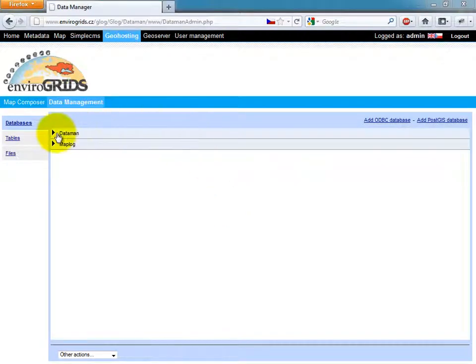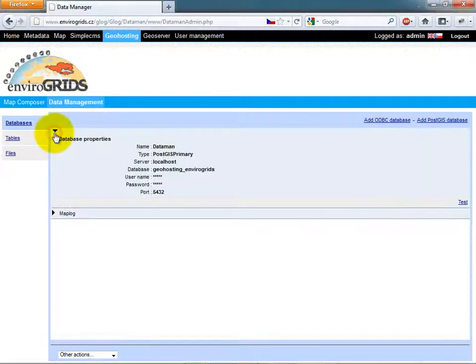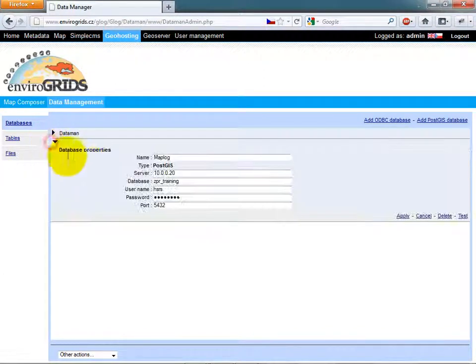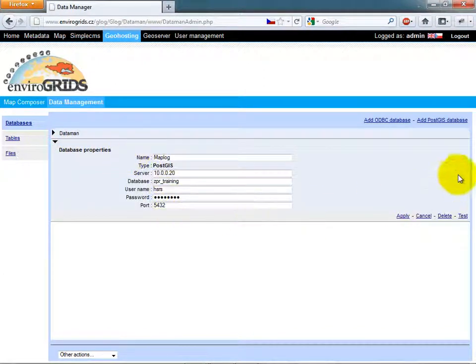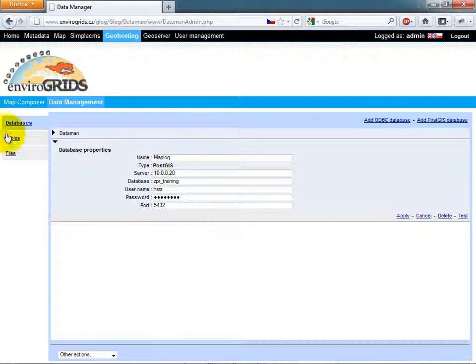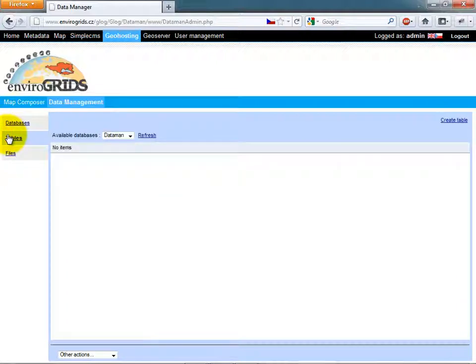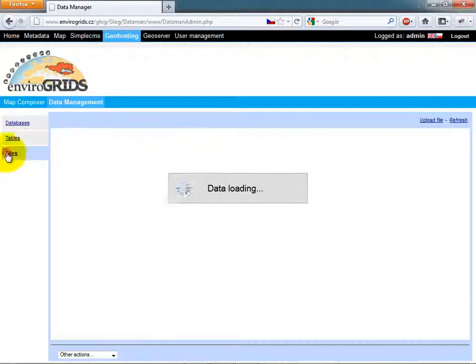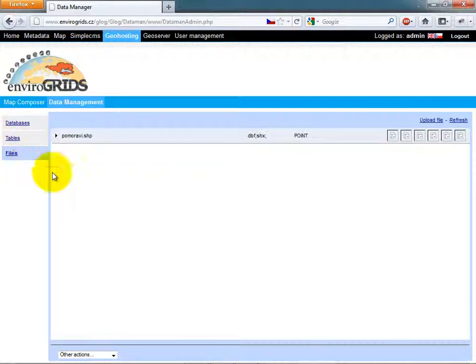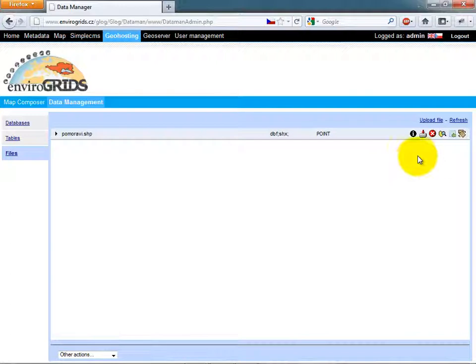For spatial data management, Jhosting is used. Jhosting is built from two applications: MapMan and Dataman. Dataman is used for storing data so they are accessible for MapMan.